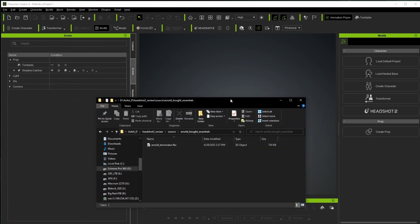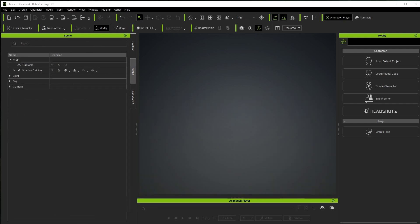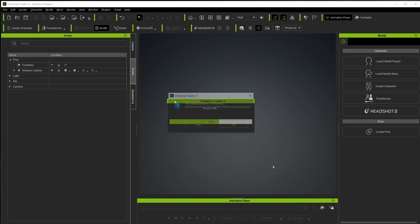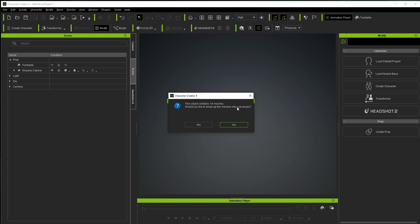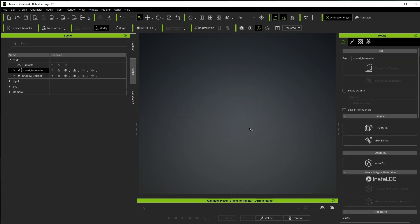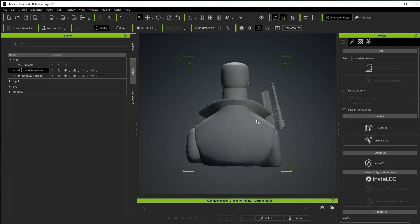I'm going to bring in the file from an FBX and drag it in as a prop initially, then transfer it to a character in a little bit. It says this object contains 14 meshes — would you like to break up the meshes into sub-props? In this case I do want to do that because I don't want all the parts of this model, so I'll click yes. Once it's done I'll select the character and press F to focus on it.